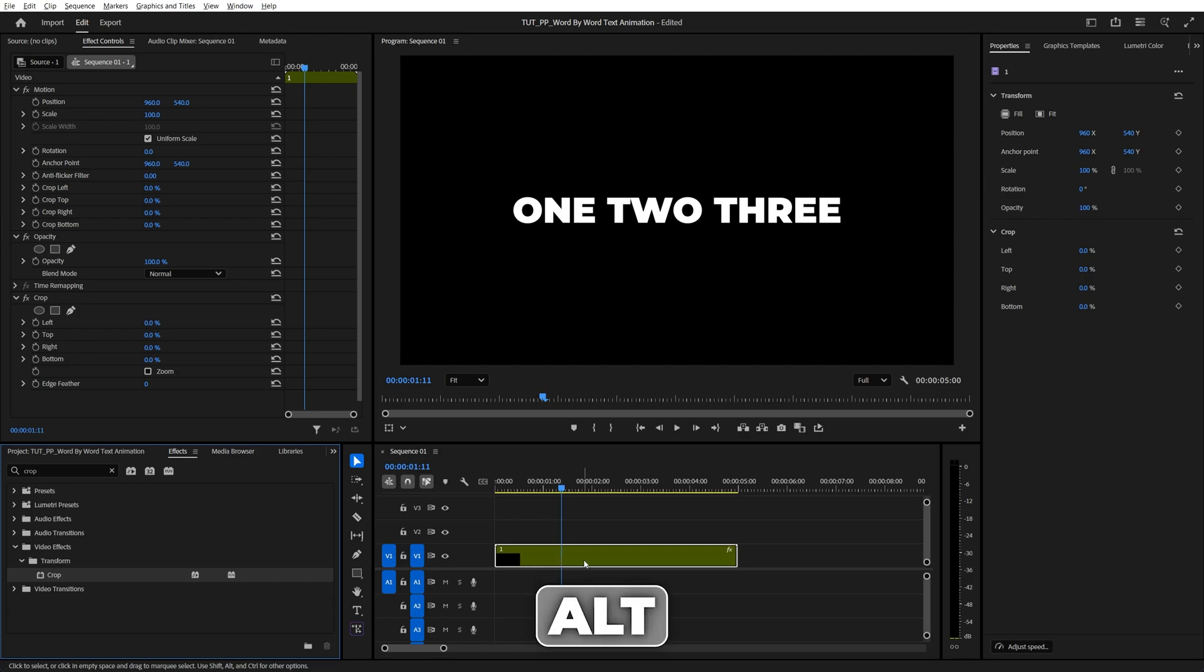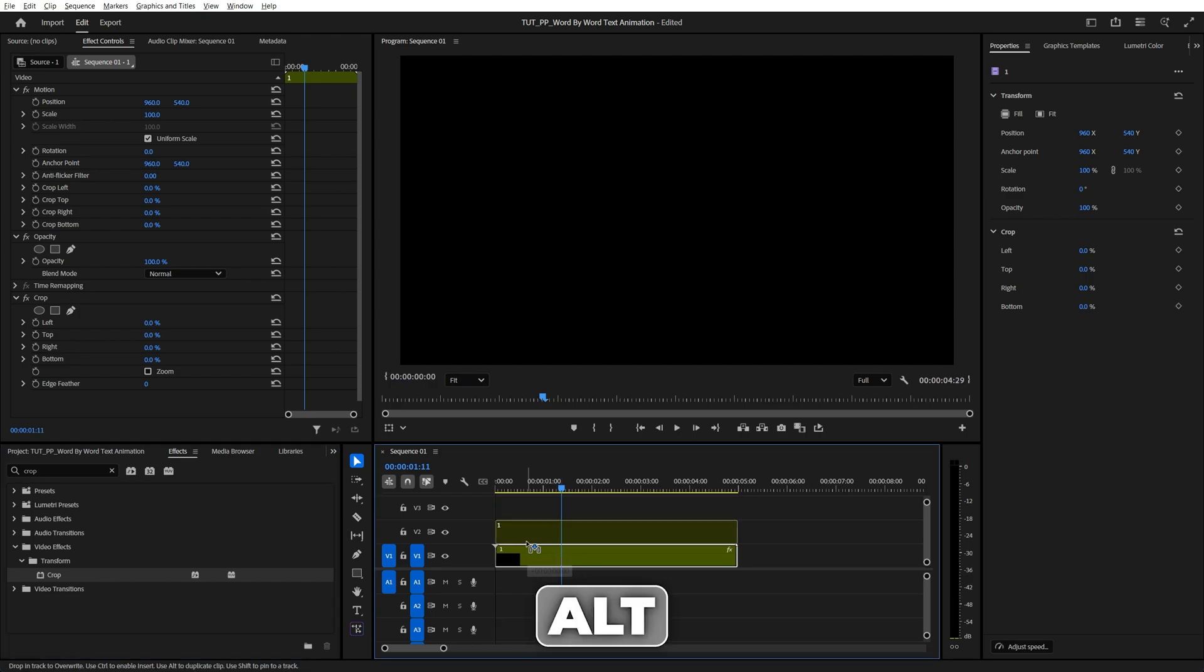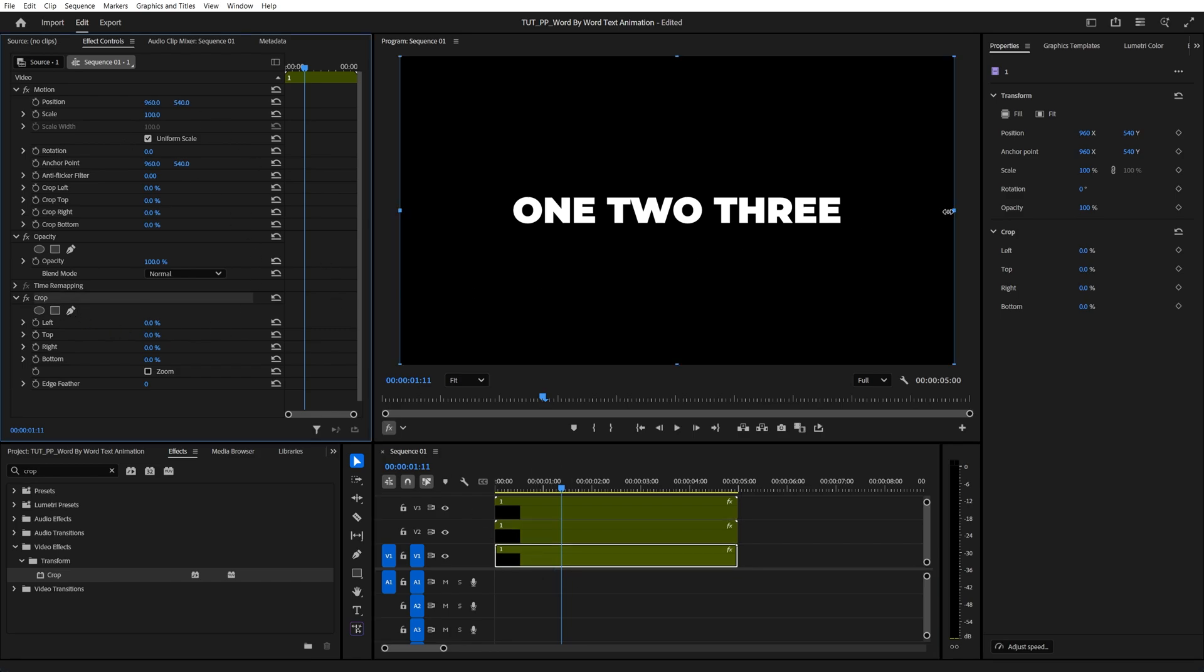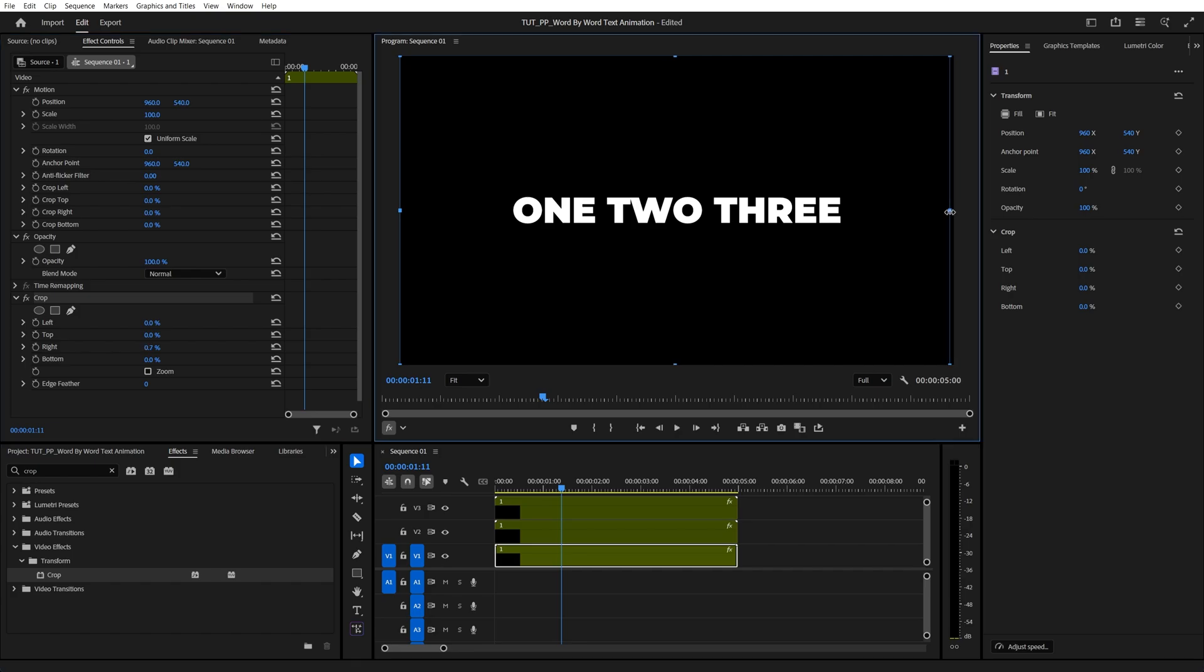So let's hold the Alt key, left-click and drag the layer one track up. Now we need to isolate one word into every layer, starting from the first one, click on it, then in Effect Controls click on Crop to see the indicators in the preview, and drag the right crop indicator to the left, until you isolate just the first word.